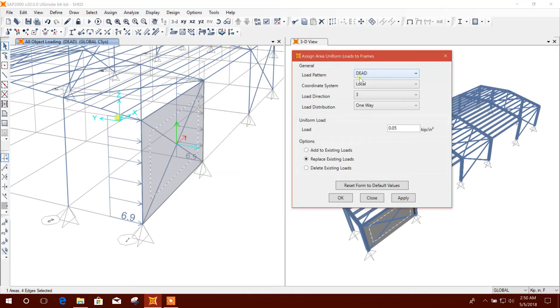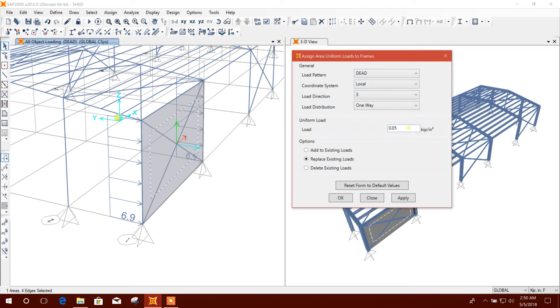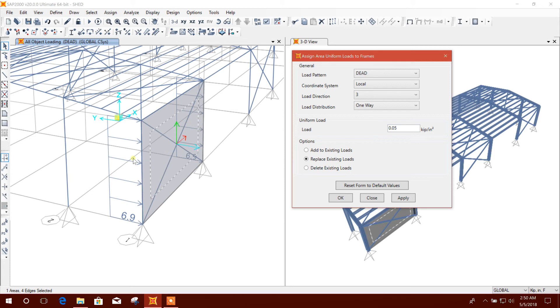This one-way distribution means it will be distributed to local axis one direction. We should apply this as wind load instead of the dead load I initially applied.